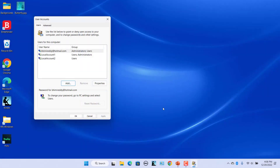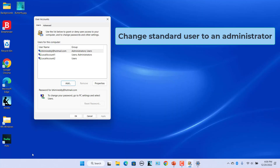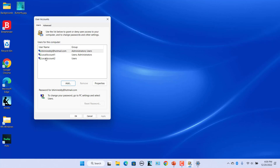Finally, click on Finish. The account will appear in the User Accounts window. Open Other Users and the newly created local account is listed. To change Standard User to an Administrator, select the user and click on Properties.